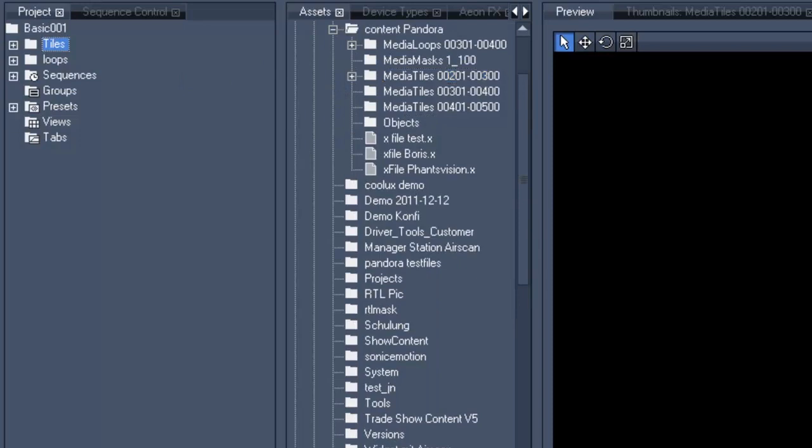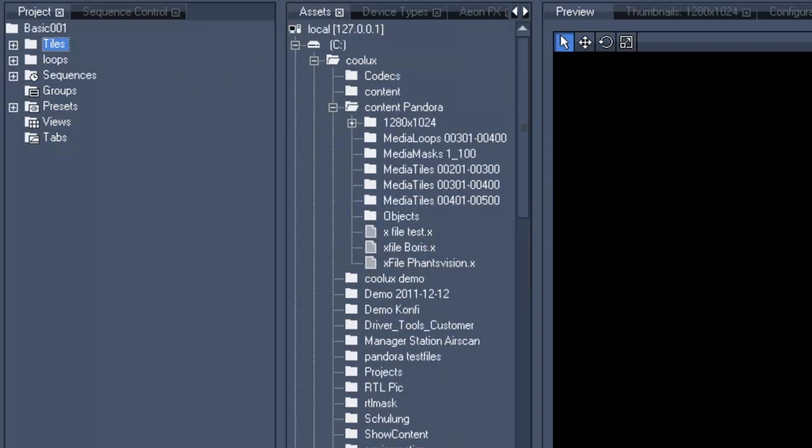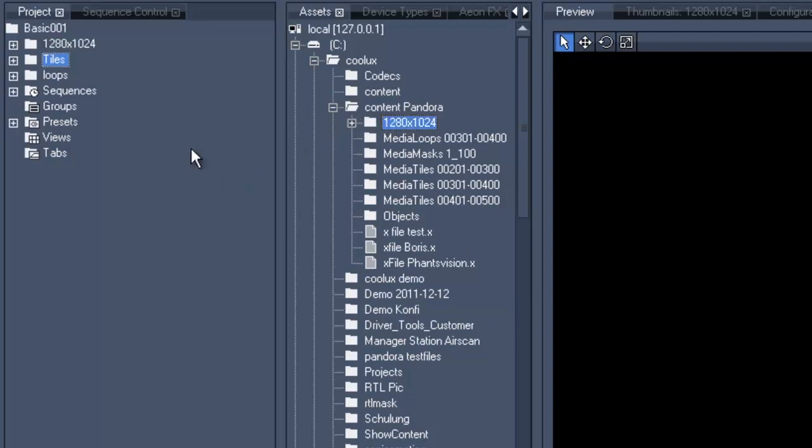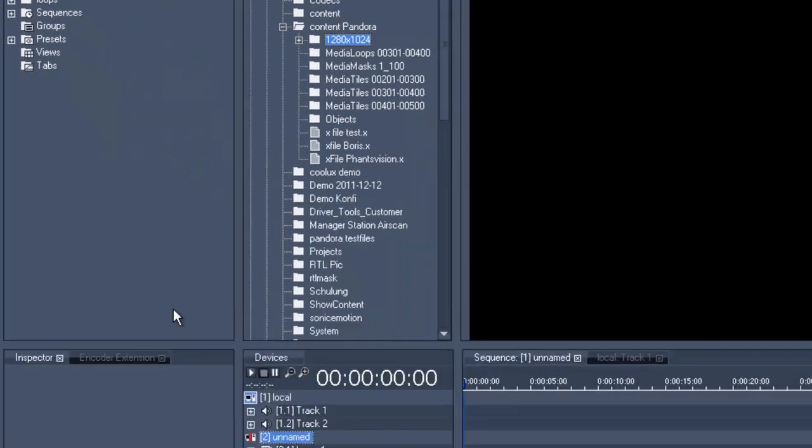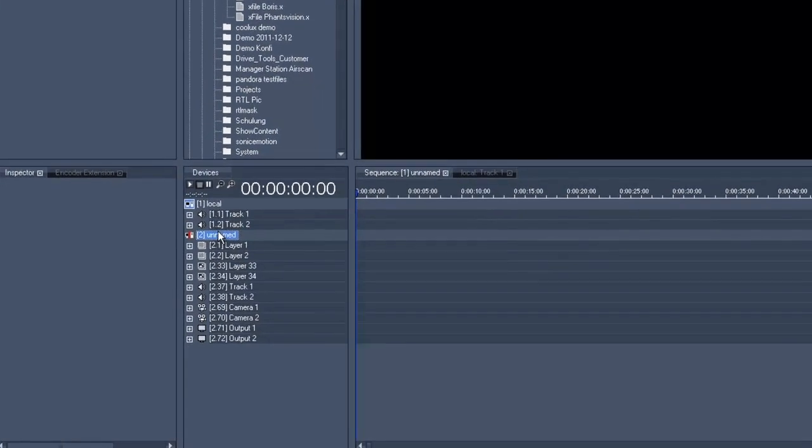We also want a complete folder with test patterns. We'll look for it in our content section and now we'll take the whole folder and drag and drop it into our project. The complete folder with its contents will now be created and allocated to the project.